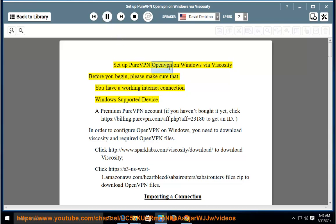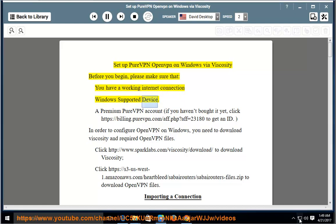Set up PureVPN OpenVPN on Windows via Viscosity. Before you begin, please make sure that you have a working internet connection and a Windows supported device.